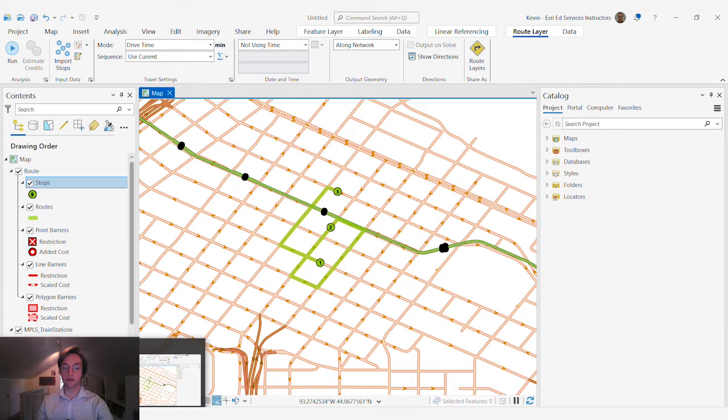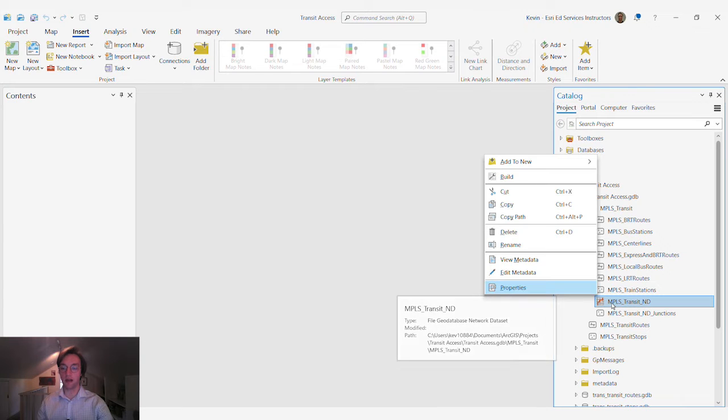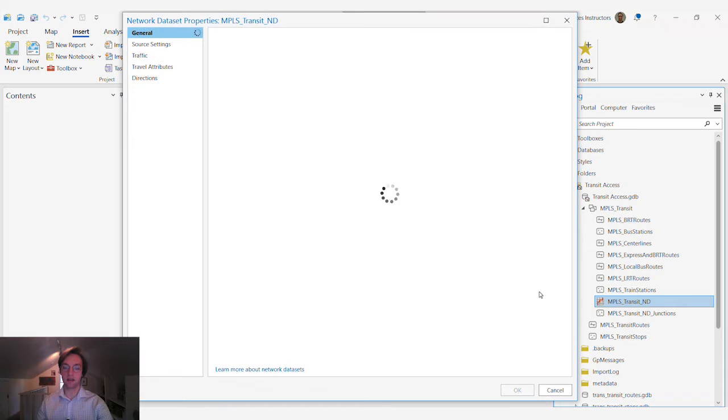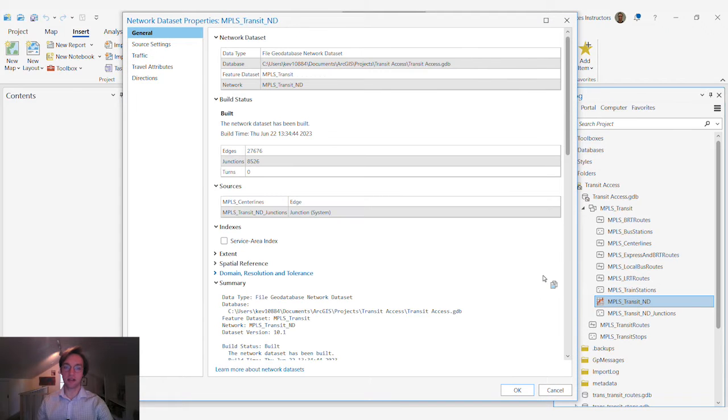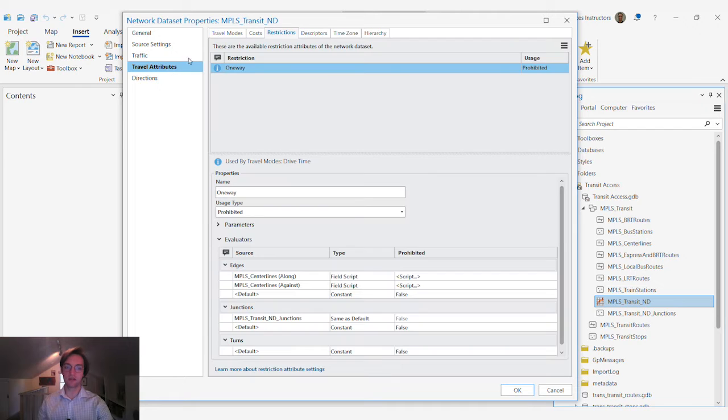I'm going to go over to a different project in ArcGIS Pro and open up the network dataset that's referenced in that map. Access the properties of our network dataset and by going to travel attributes we can define a new travel mode.